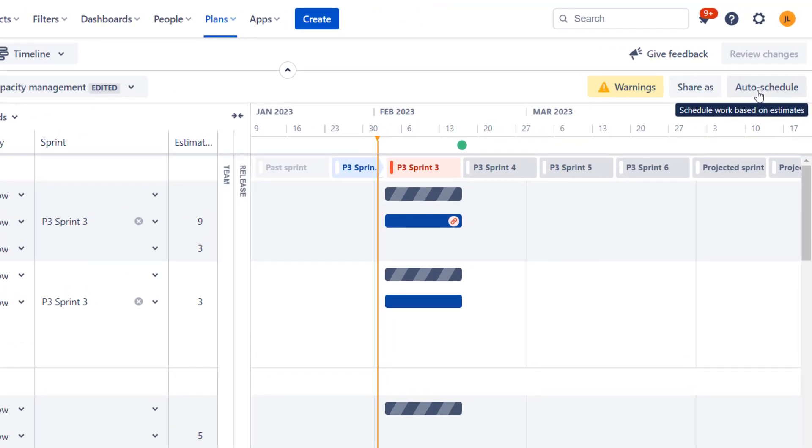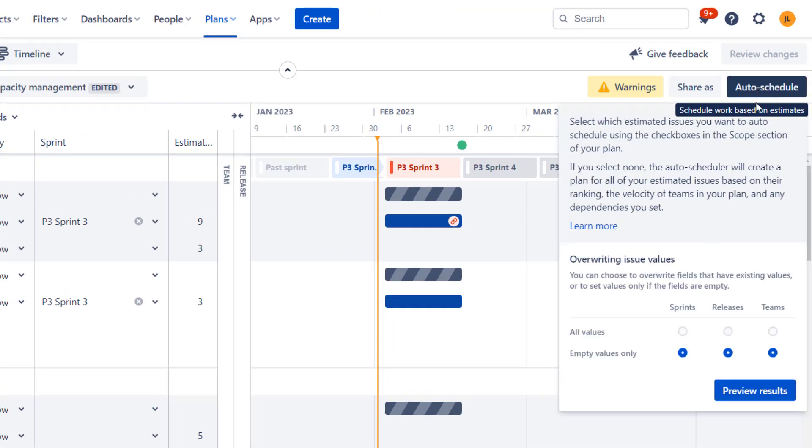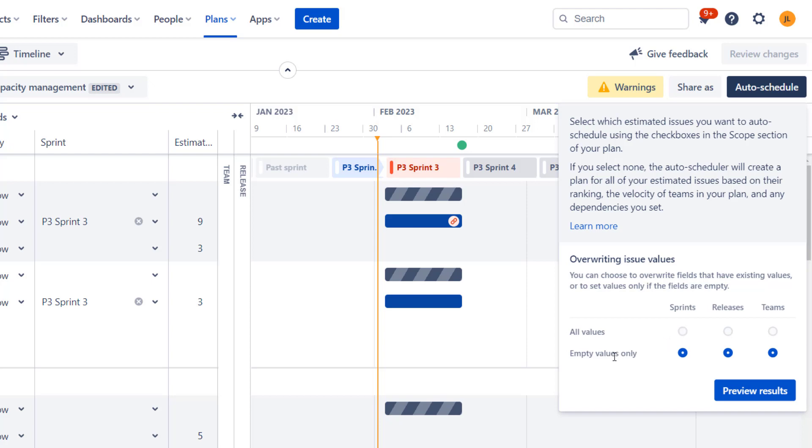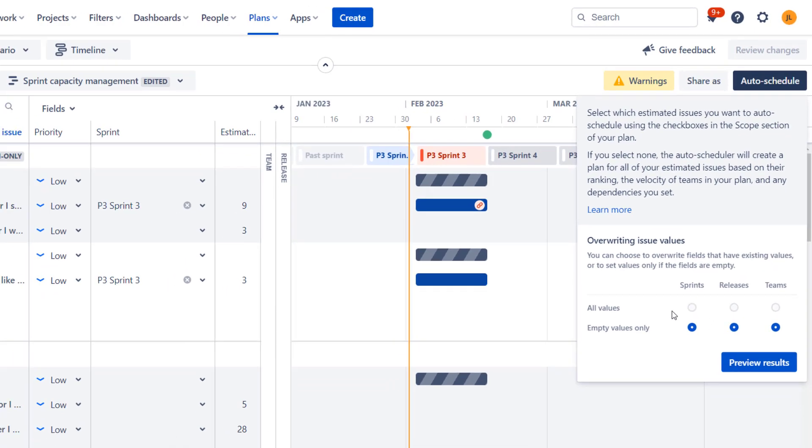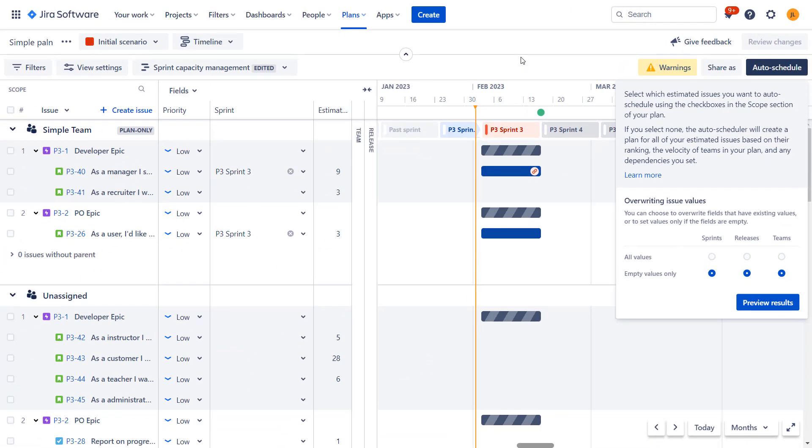So auto schedule, as you may have guessed, will try to schedule issues in our plan. And when you click over here, you can see that it can take into consideration and update actually several fields, sprints, releases, teams. So here we can decide whether we want auto schedule feature to update only issues and fields that are empty or also the ones that have values. So basically if you already did some planning and maybe you just want auto schedule to plan issues that were not yet planned that are further in the future, you stick to empty values only. We'll cover both of them, but that's the safer way. And if you want to have the full plan build from bottom up, you can go with all values.